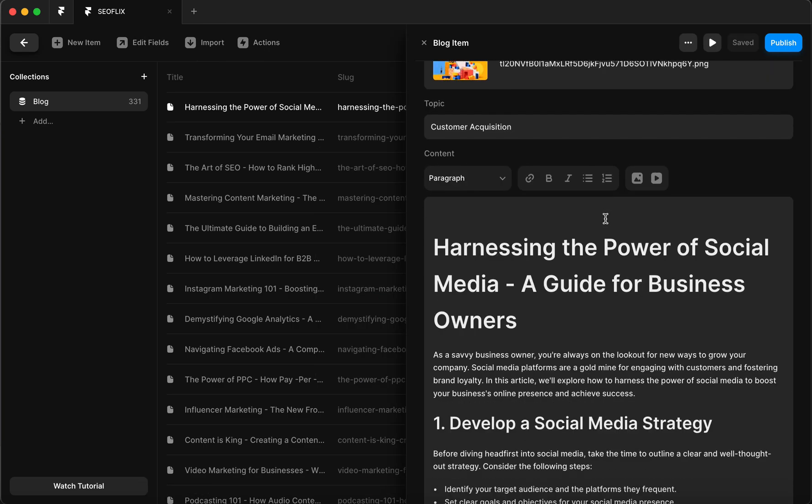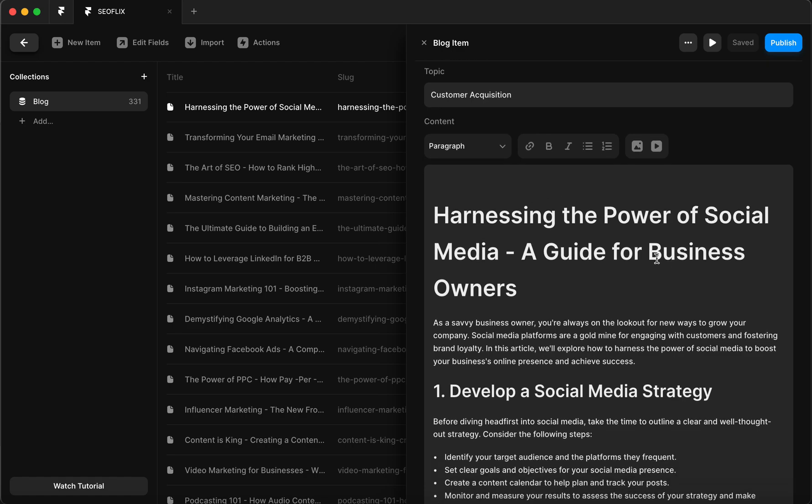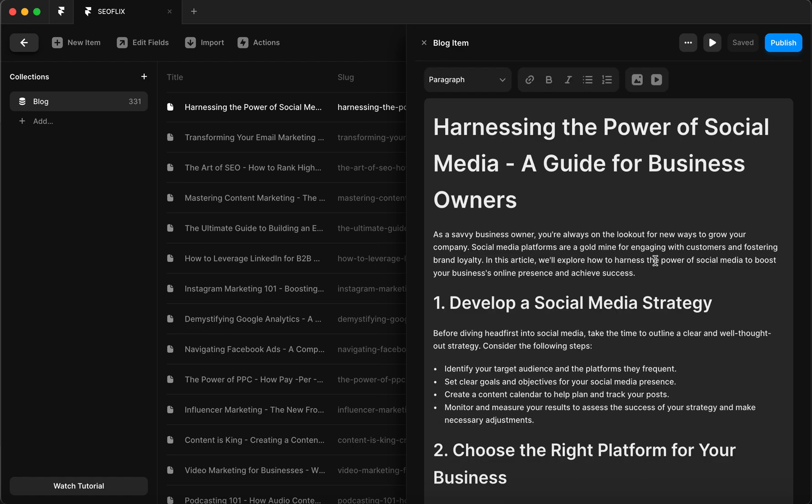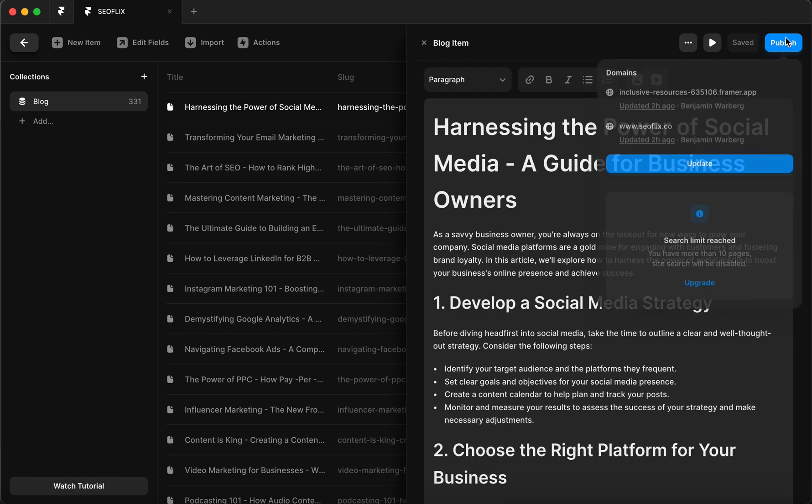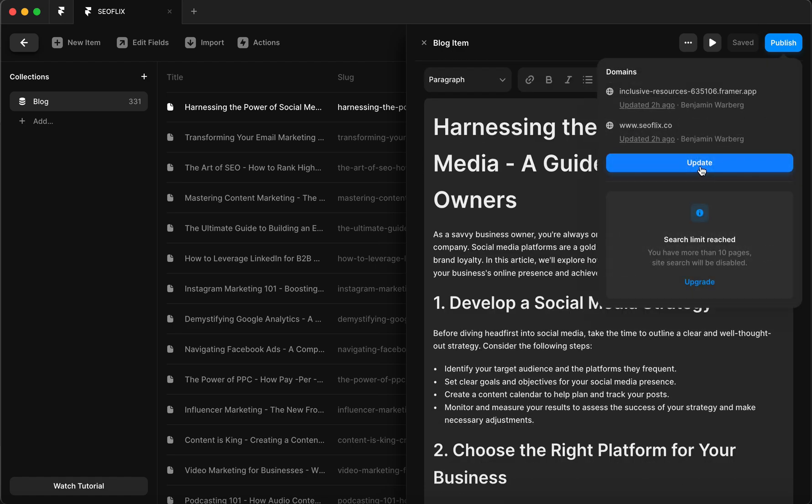And voila, we have the articles in our CMS. Let's publish and see how this looks like on the website.